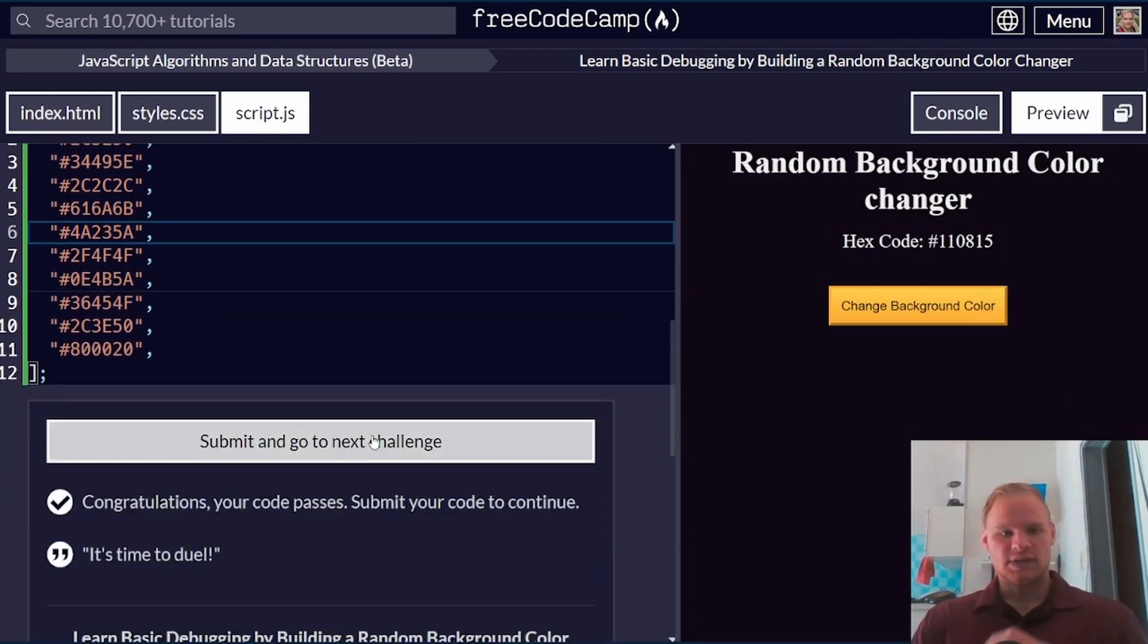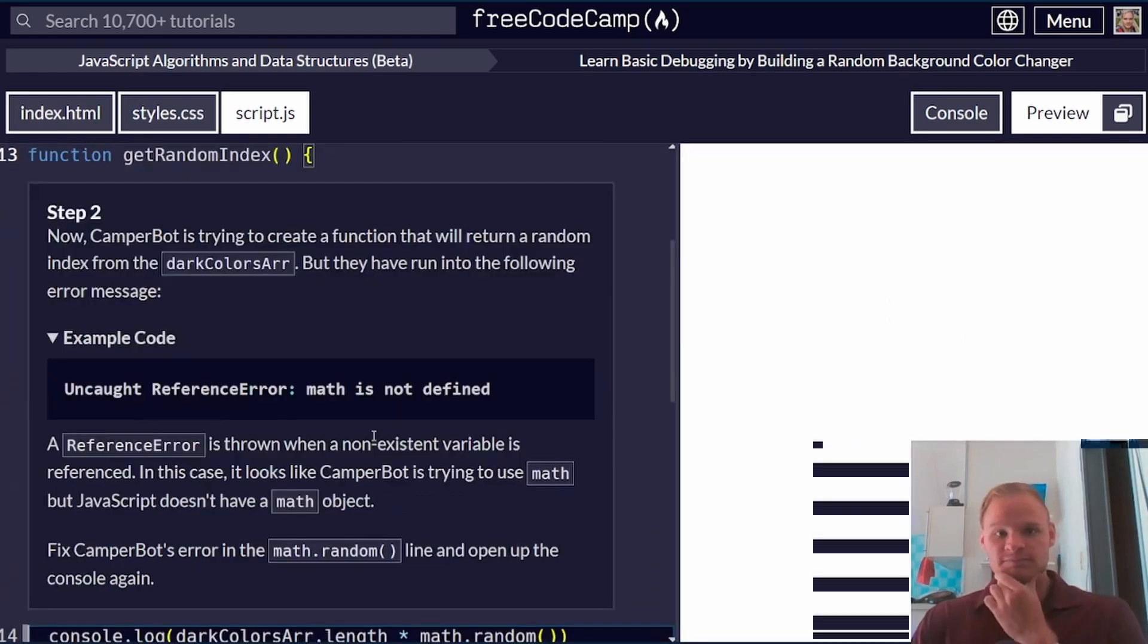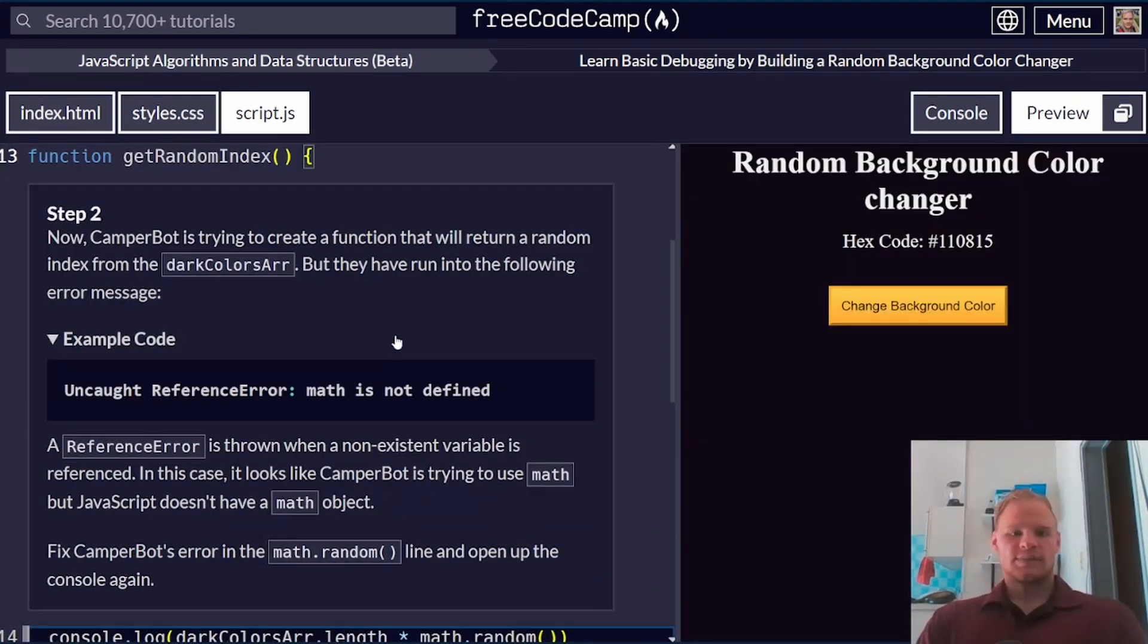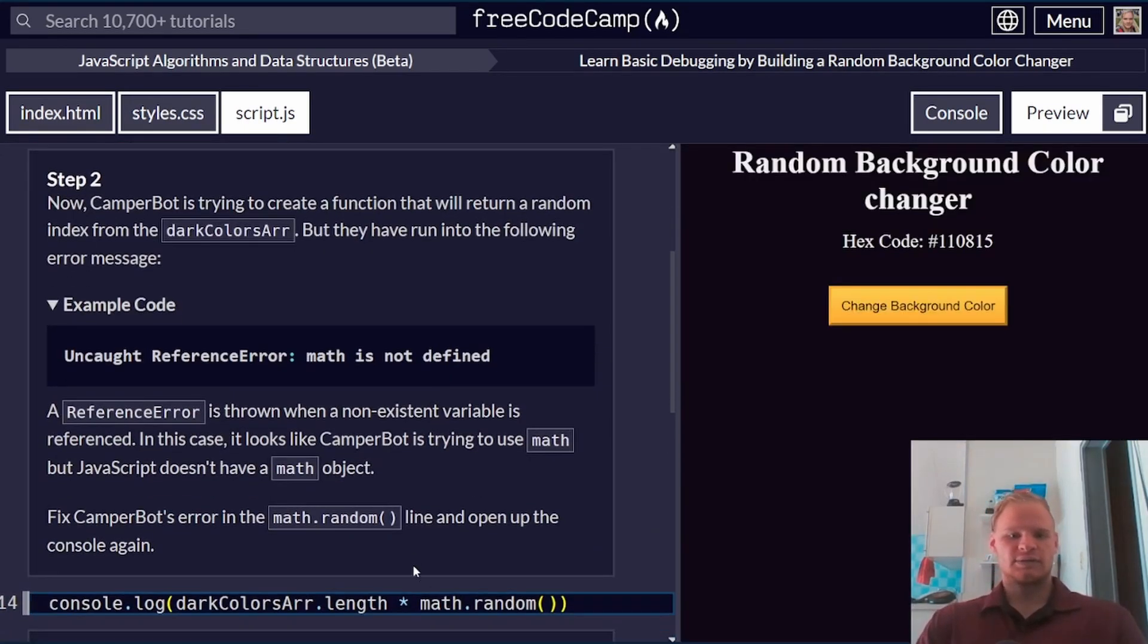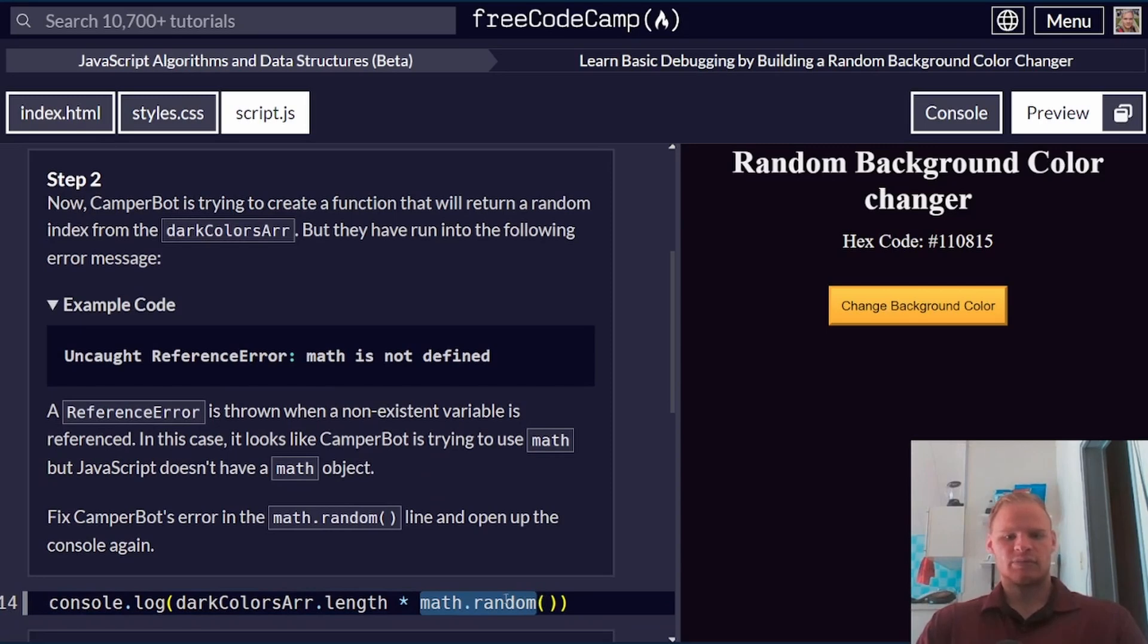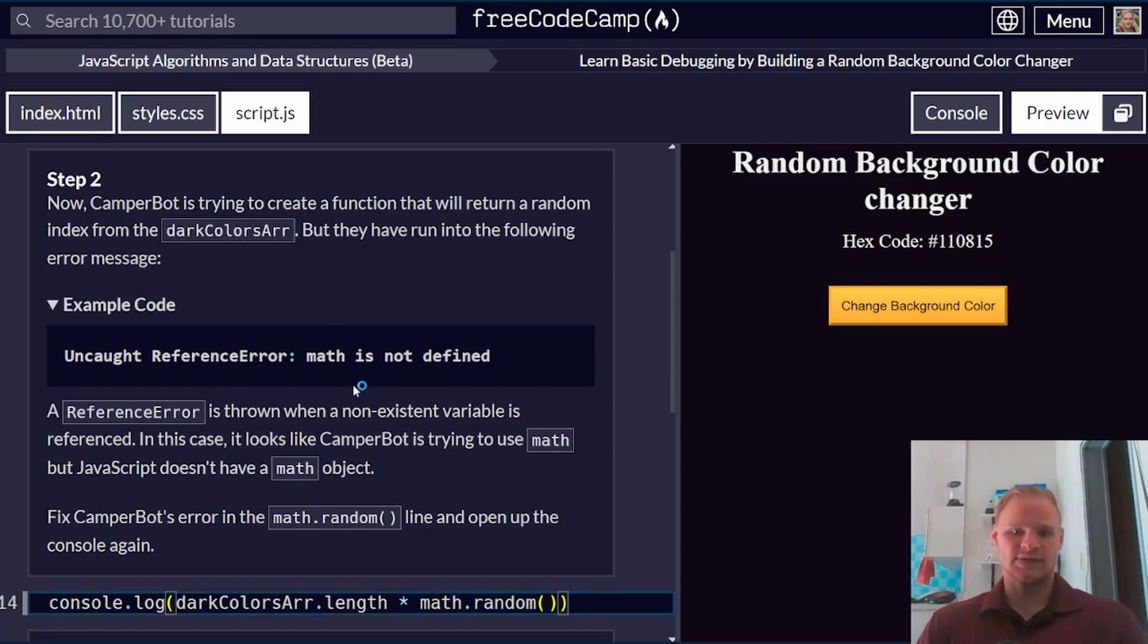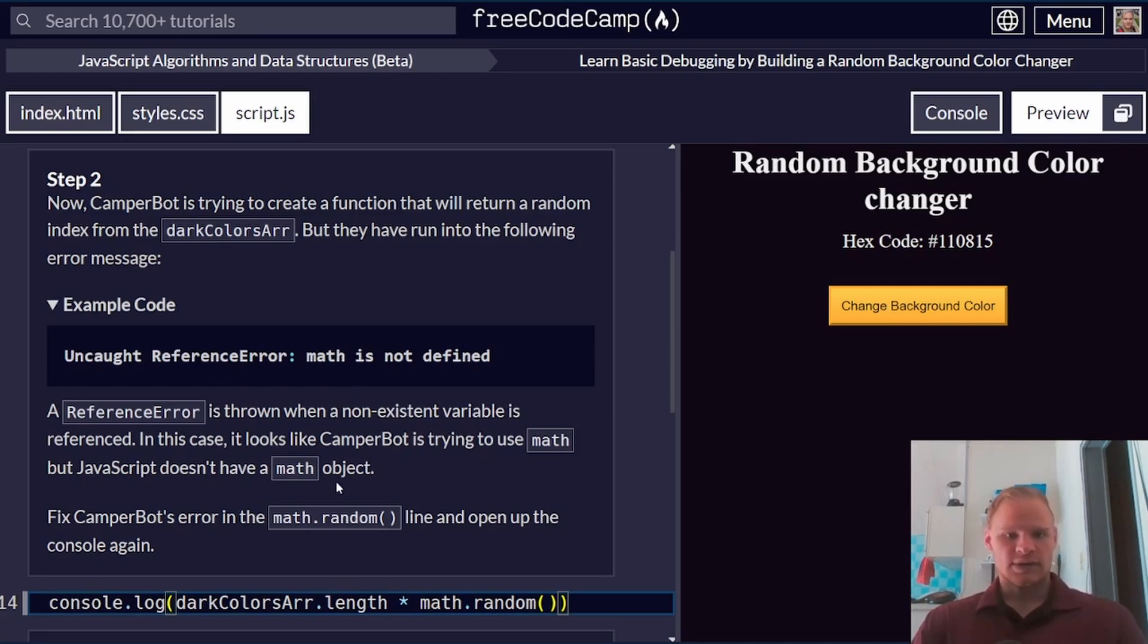Let's move on to the next challenge. Step number two, here we have 'math is not defined.' I'm pretty sure math has to be uppercase for it to be referenced as the math object, so I think that's the issue.